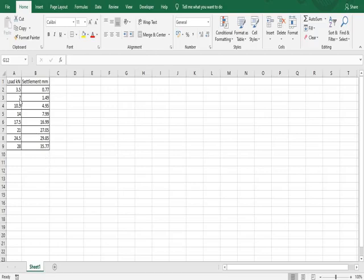Hello everyone. This video is to explain how to plot a load versus settlement graph — the inverted graph — for a plate load test. I have taken the load and settlement values and will enter them as shown.